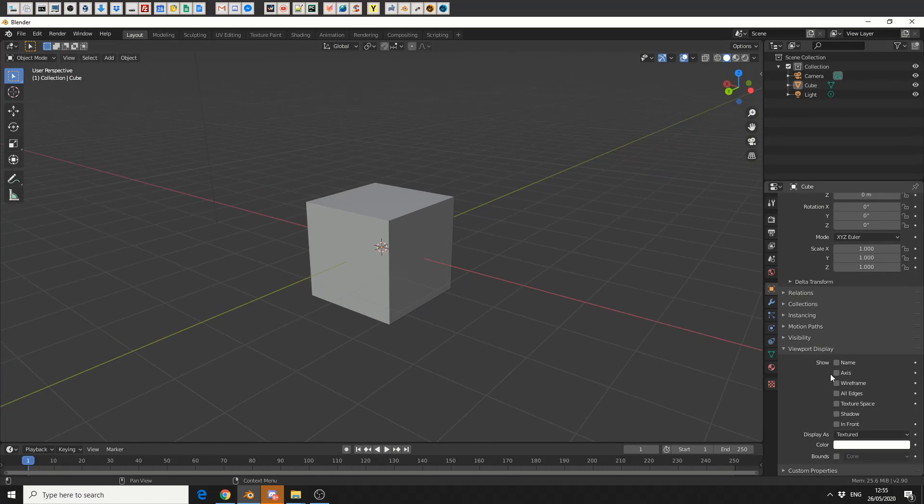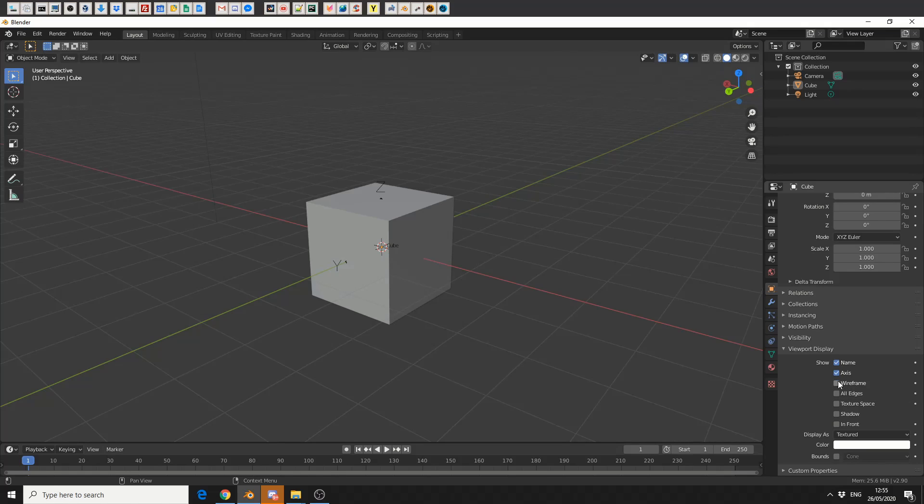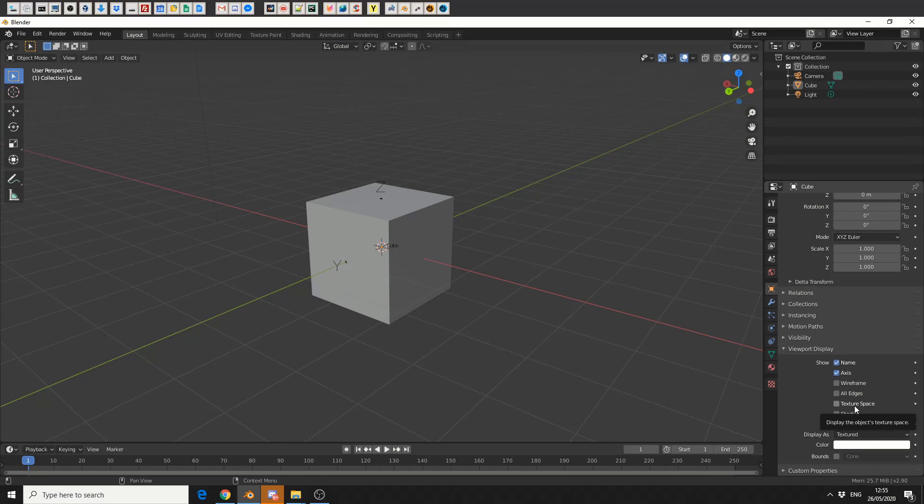Here we actually have a few different options. We can display things like the name so we now know that it's a cube. We can display the axis that it's on, which certainly helps when you're animating. You can also enable wireframe, which is pretty handy as well. You can do a few other things: all edges, texture space, you can enable and disable shadows, and you can also put it in front of the UI.